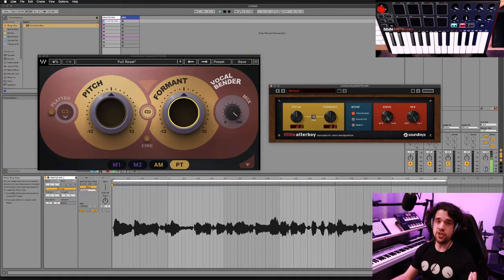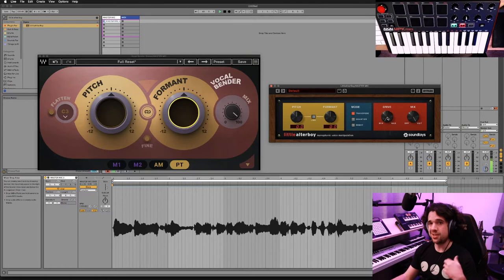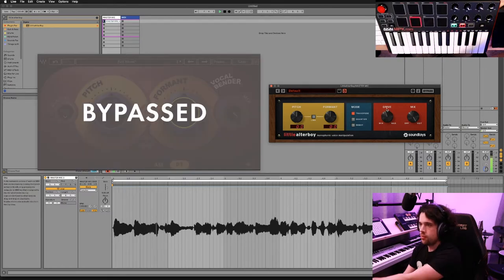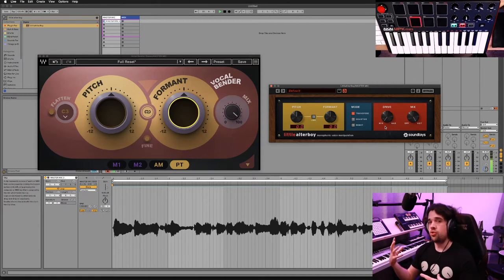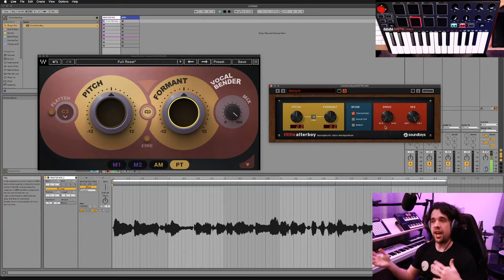You don't get the full feature set of the full Decapitator plugin, but you do get a little drive knob. The drive knob just adds some distortion. There are about a million other ways to add distortion and you don't really get a lot of controls over it. So the drive knob almost kind of feels like more of a novelty add-on than an actual useful feature.